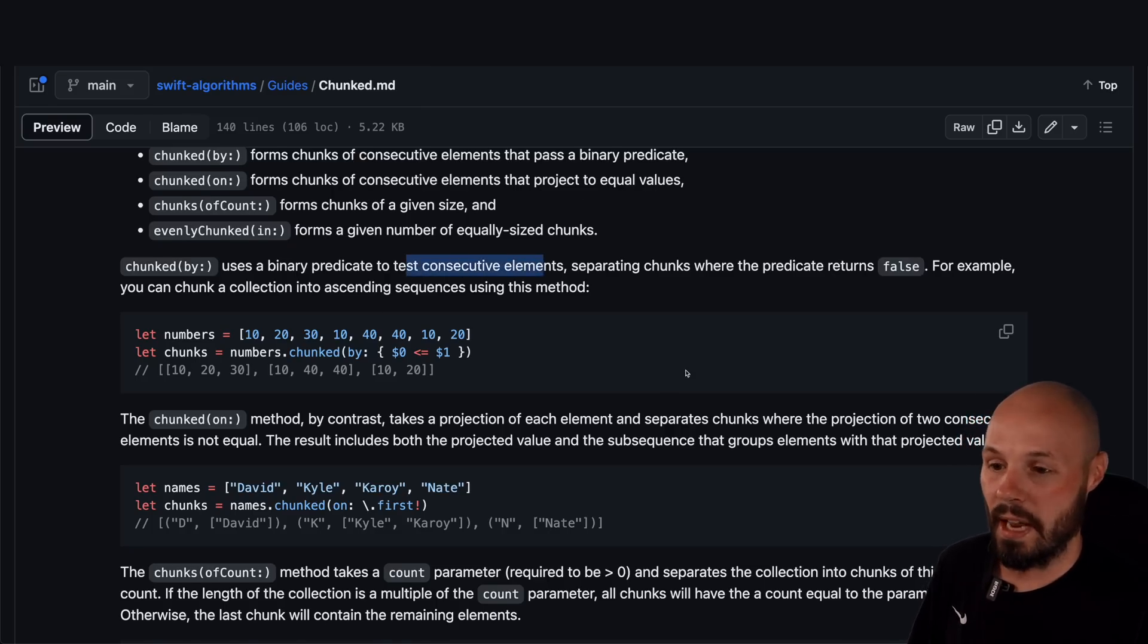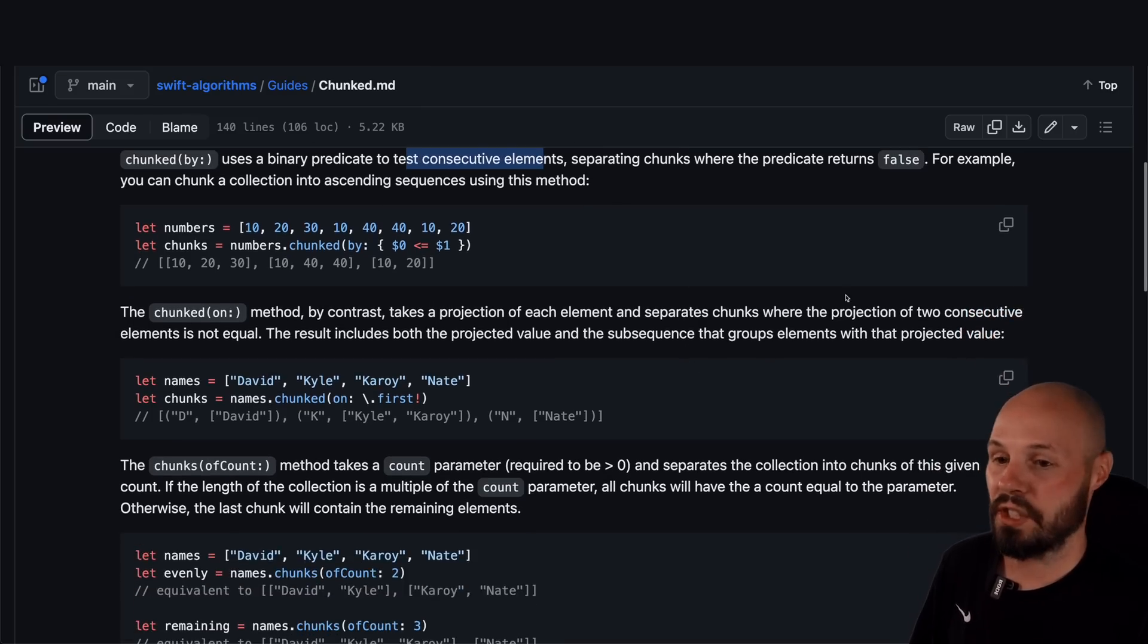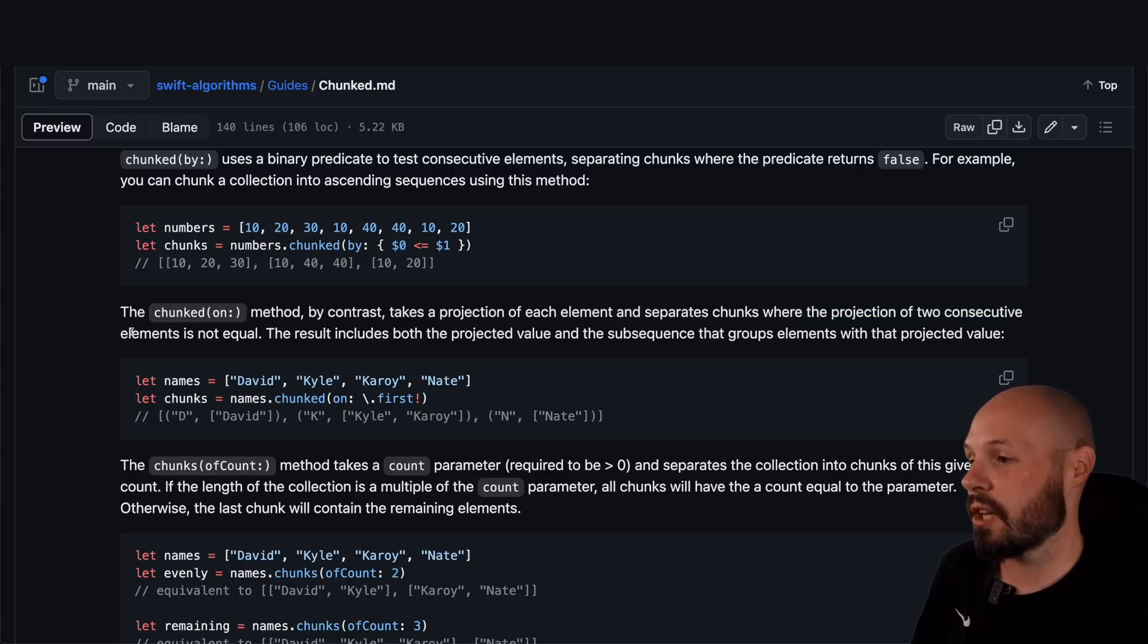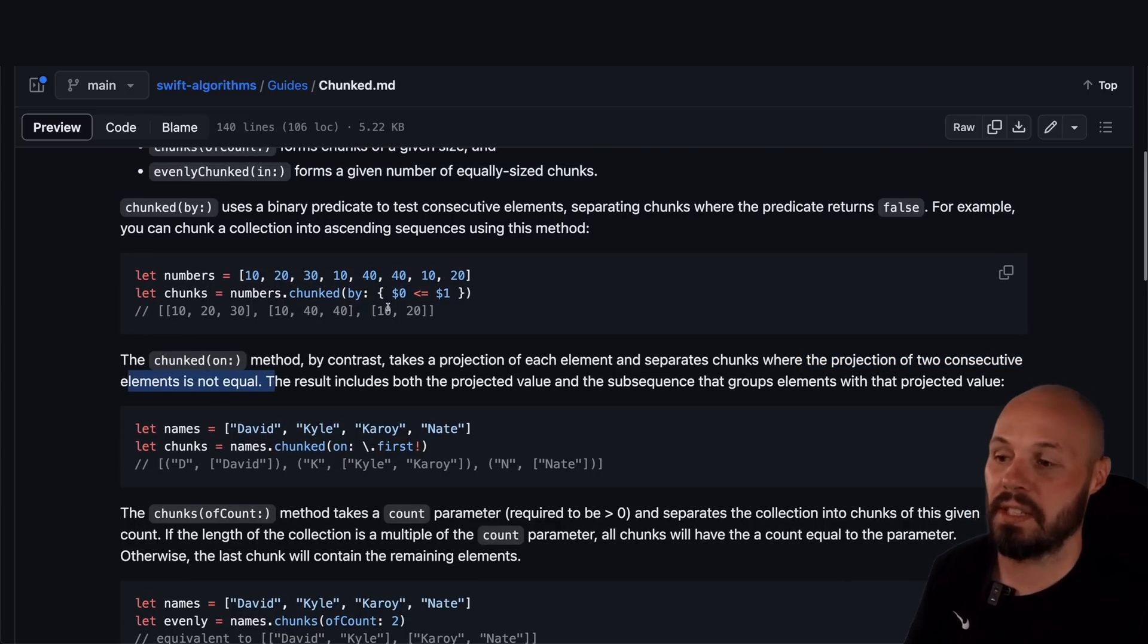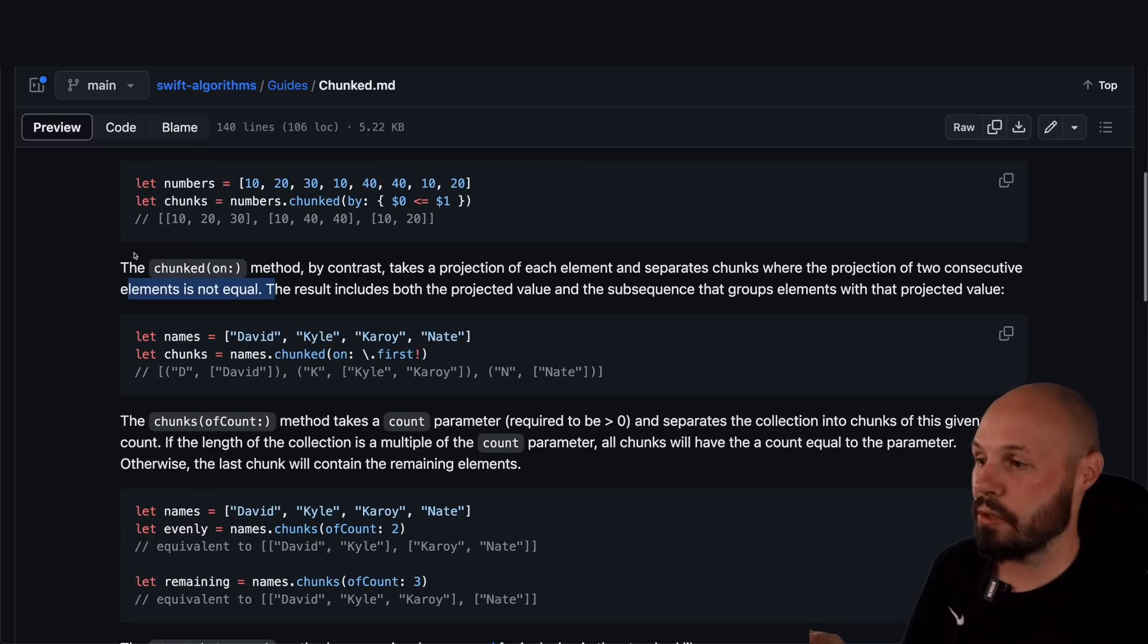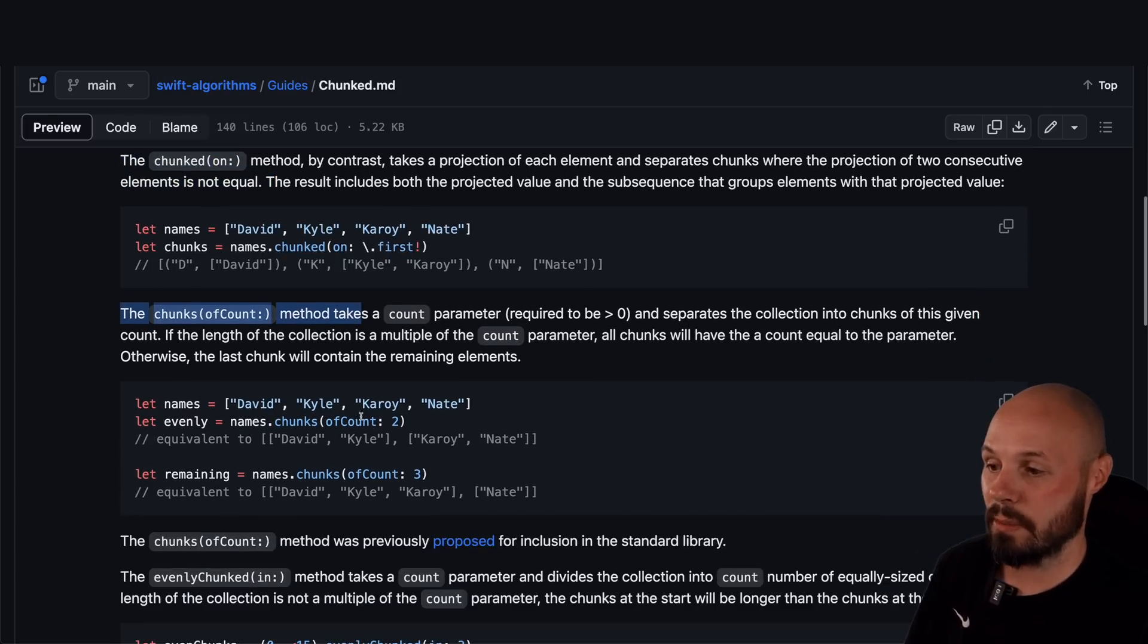And you can see this back in the documentation because it says test consecutive elements. You'll see that everywhere through all these chunks, right? Projection of two consecutive elements is not equal. Because like I said, it is just comparing them as it goes through the array.